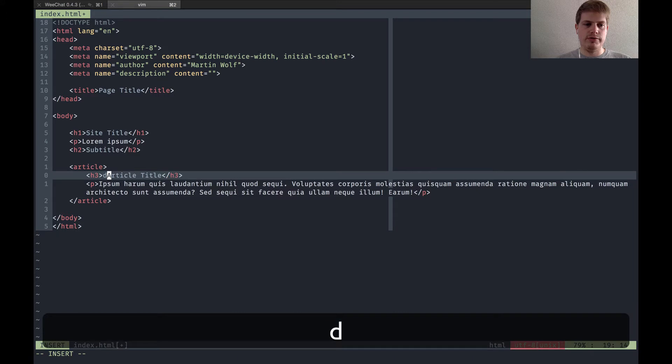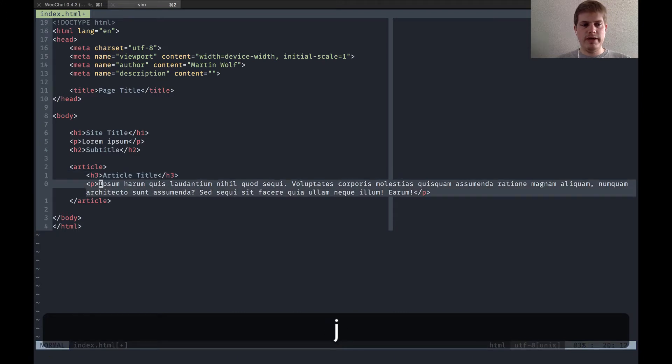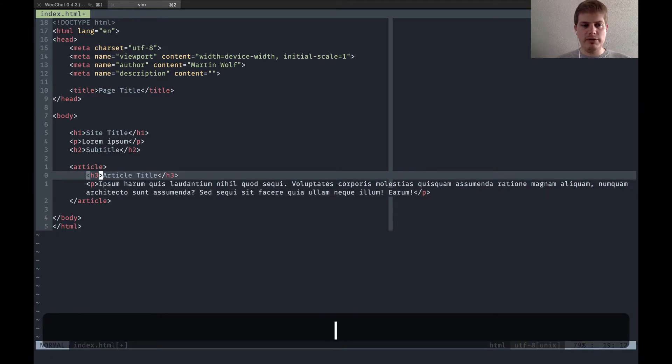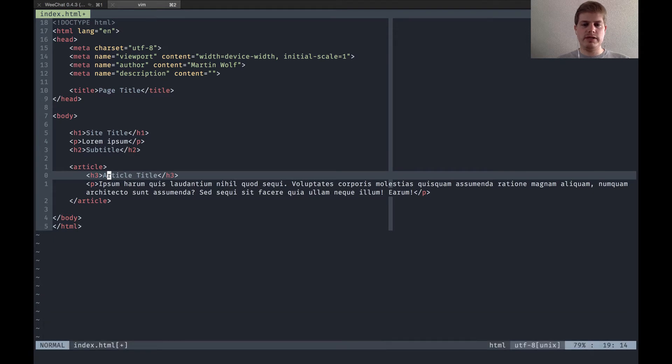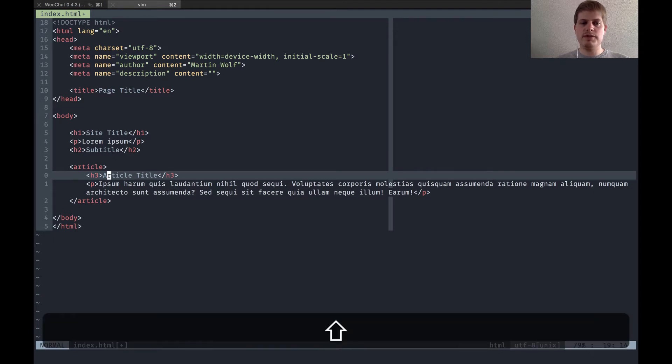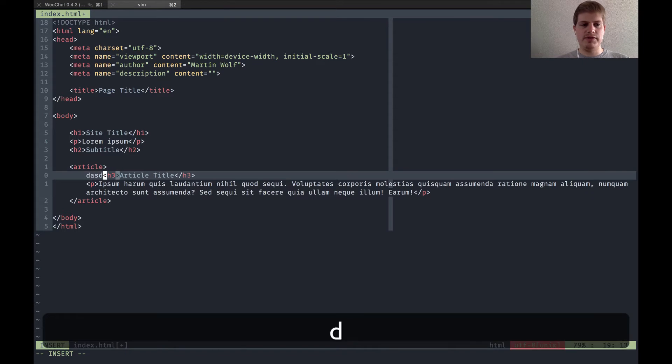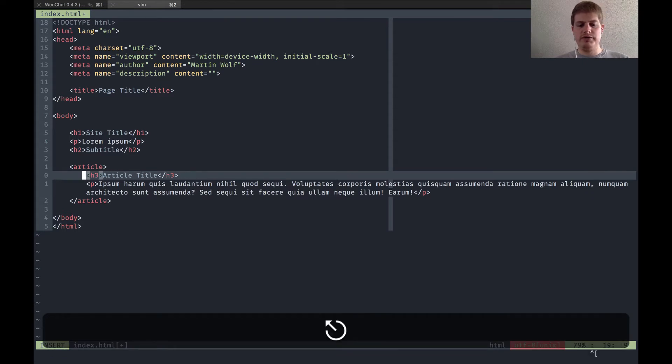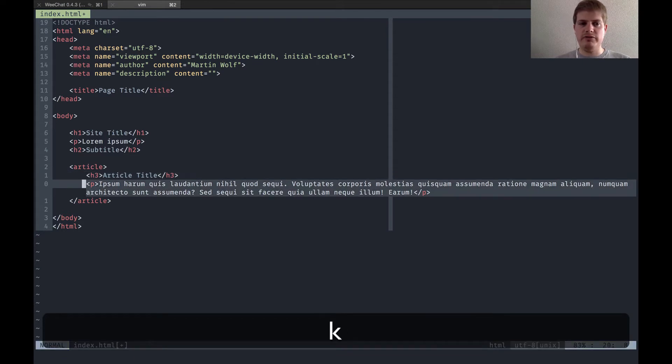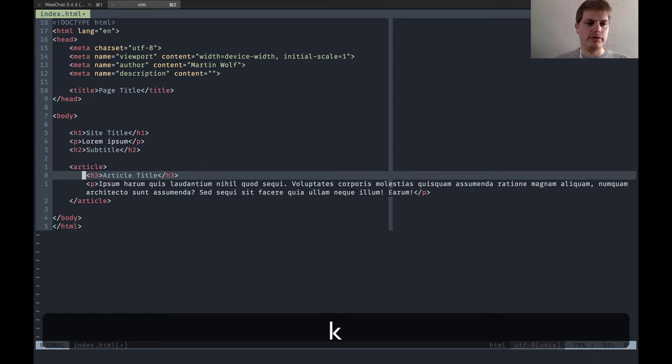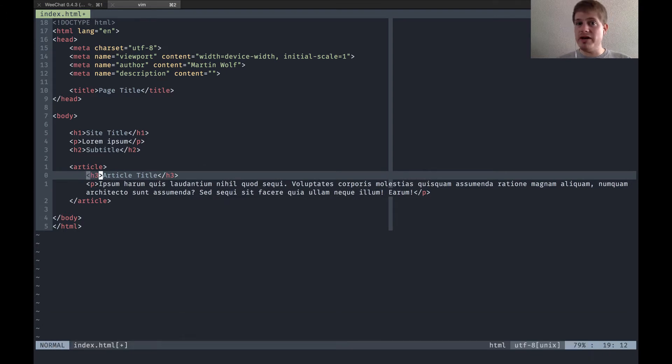Then there's the capital I. This means you start the insert mode at the beginning of the current line. This is really helpful and you will do this very often.